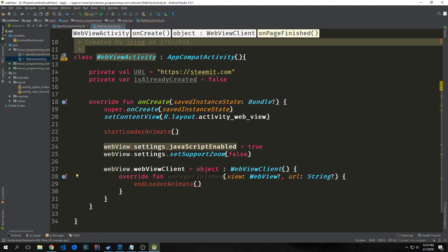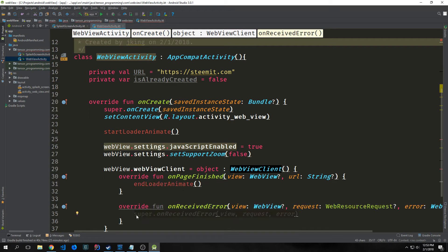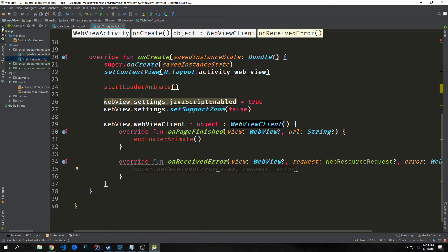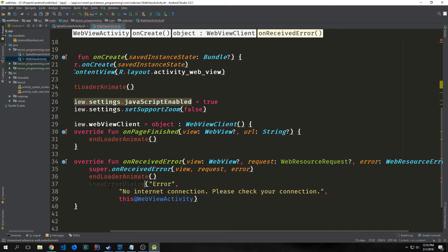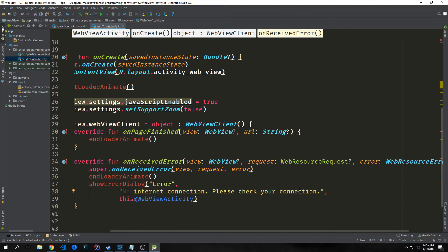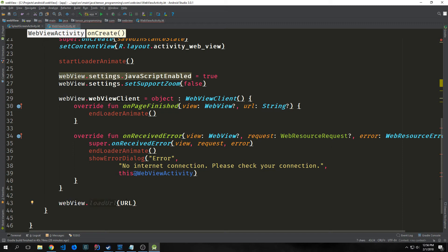Then we want to set up the web view client so we can gain access to it and modify some of the functionality. We say webView.webViewClient equals object, which extends the WebViewClient class. Remember, objects in Kotlin are singletons. This is the object that is essentially running when our web view is open. Override onPageFinished, and we're going to call a function called endLoaderAnimate. We also want to override onReceivedError so we can properly do some error handling. Inside of this overrided function, we're going to call endLoaderAnimate and then show error dialog. Finally, after our web view client object, we call webview.loadUrl on our URL.